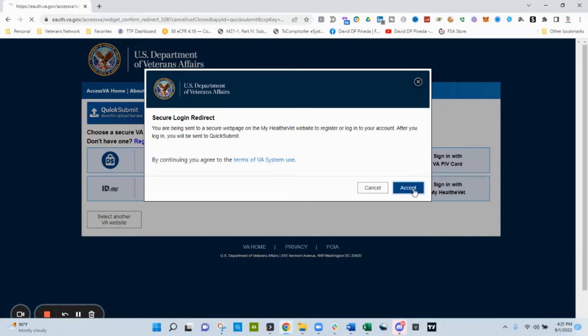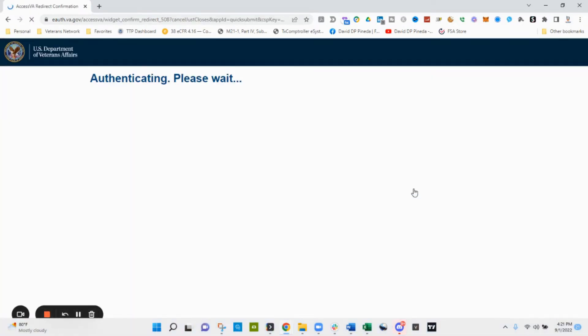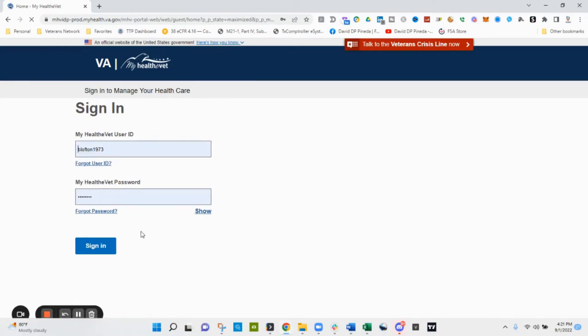When we click on MyHealthyVet or you can choose ID.me to log in, you will then authenticate through that option.